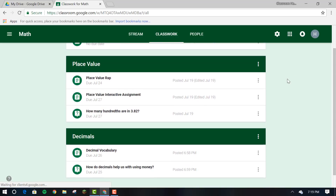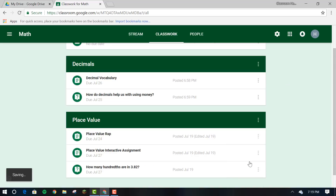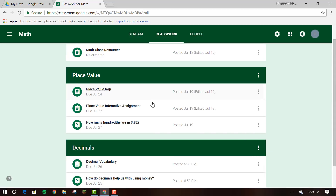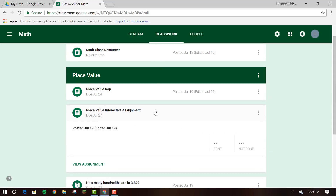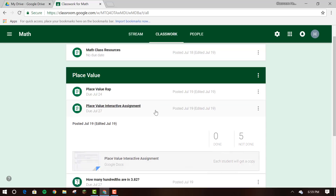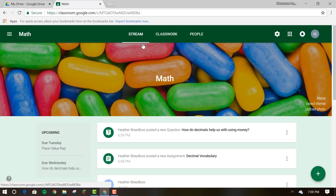You can plan your curriculum for the semester by reordering work to match your class sequence. Classwork items are now in a collapsed view so you and your students can see more content on a page. You can see the same view in stream.